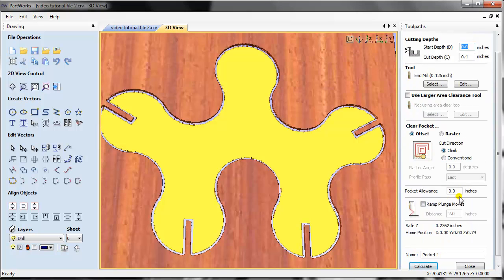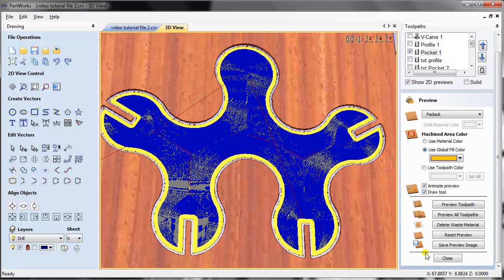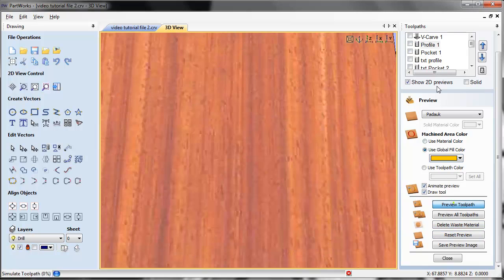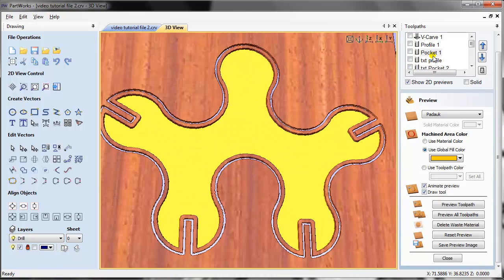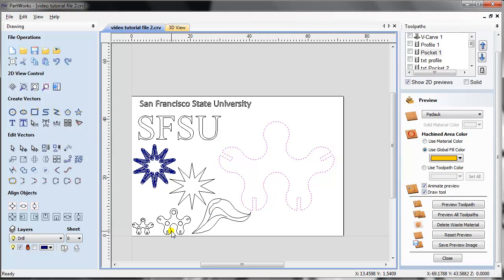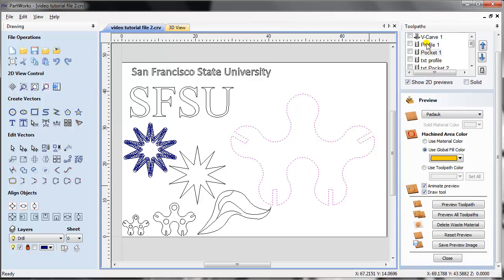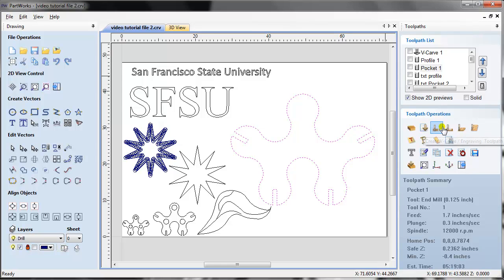You can also increase the allowance — say 0.5 — recalculate, and preview again. Pocket toolpath requires a closed profile. Profile toolpath also requires a closed profile. V-carve toolpath also requires a closed profile. You can try open vectors with the profile toolpath, but make sure it's cutting in the correct direction — left to right.